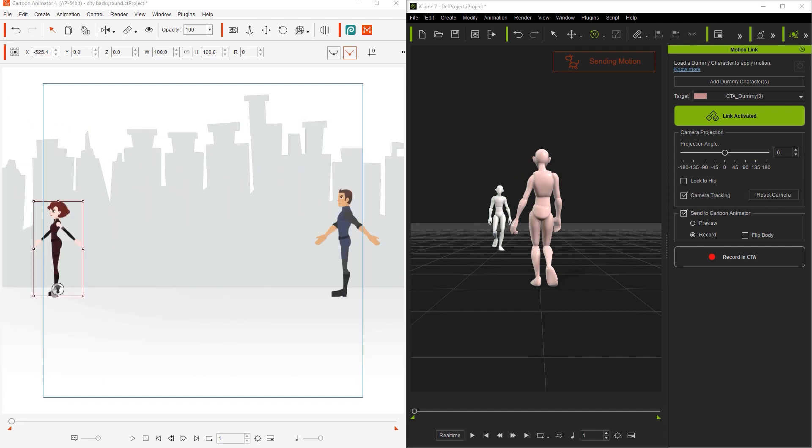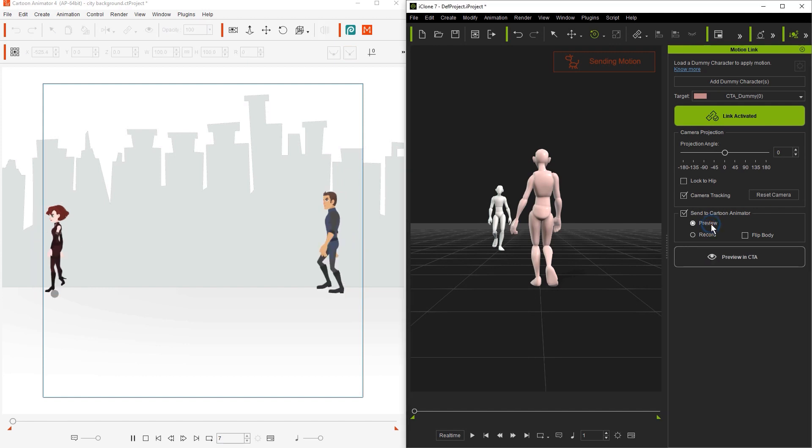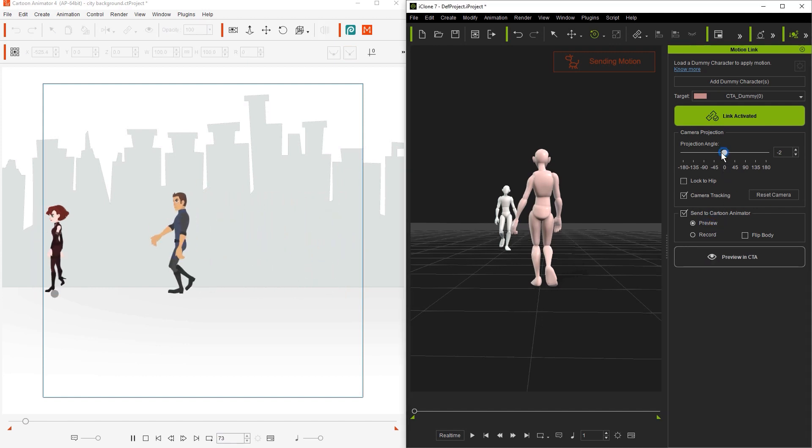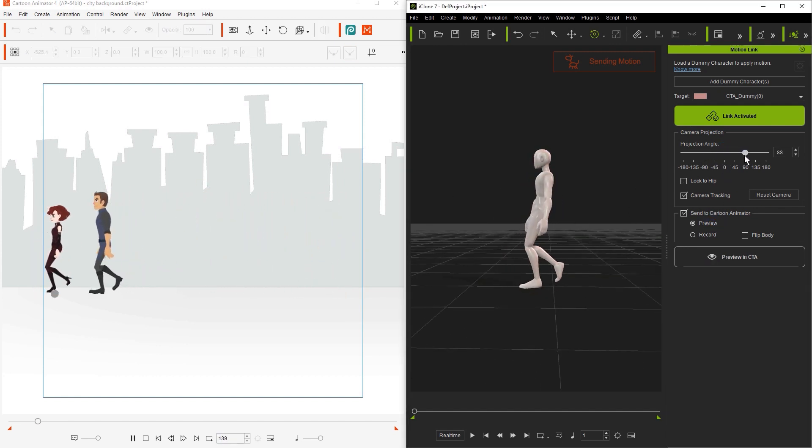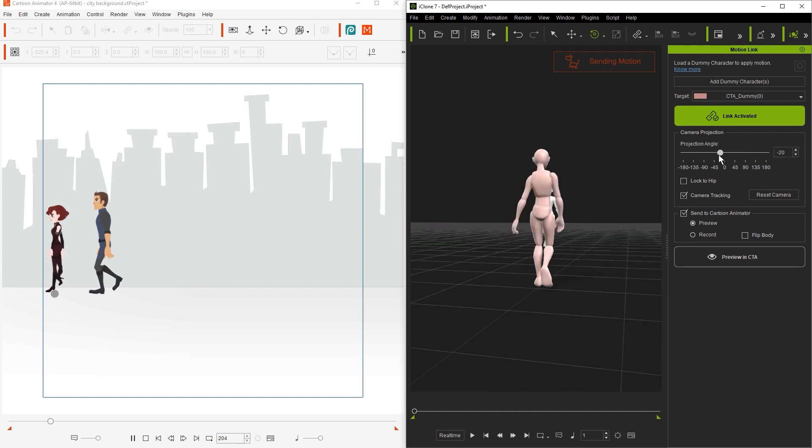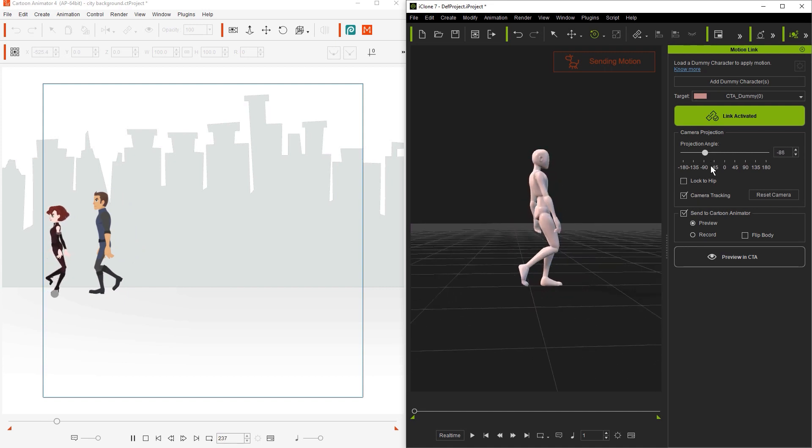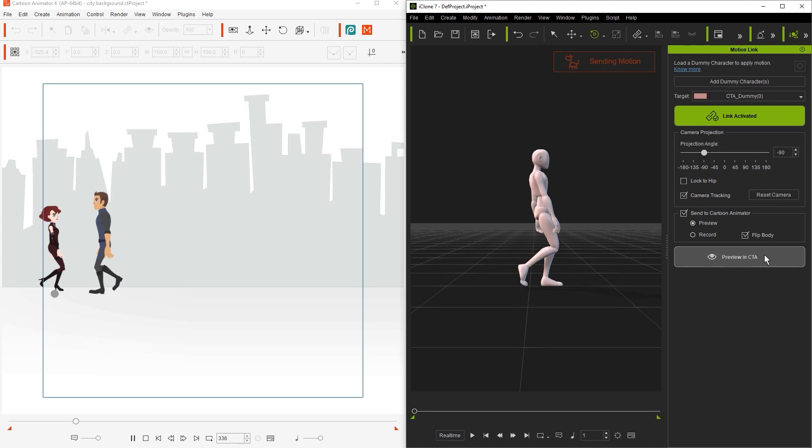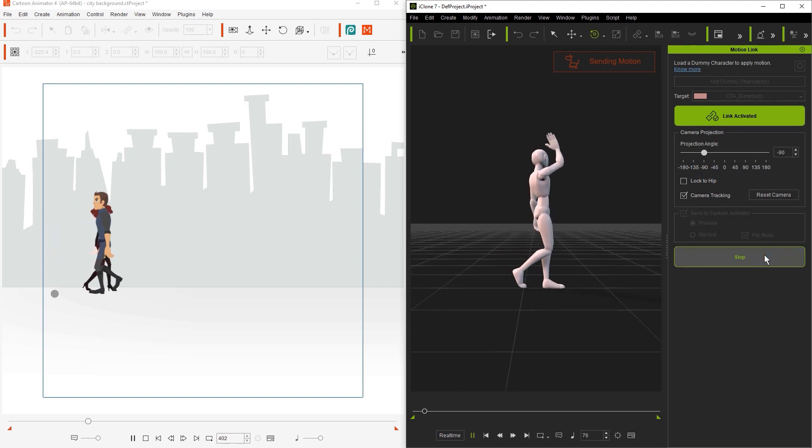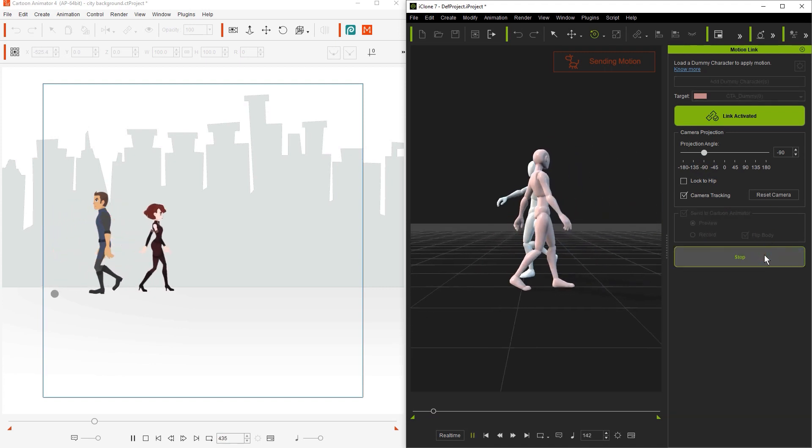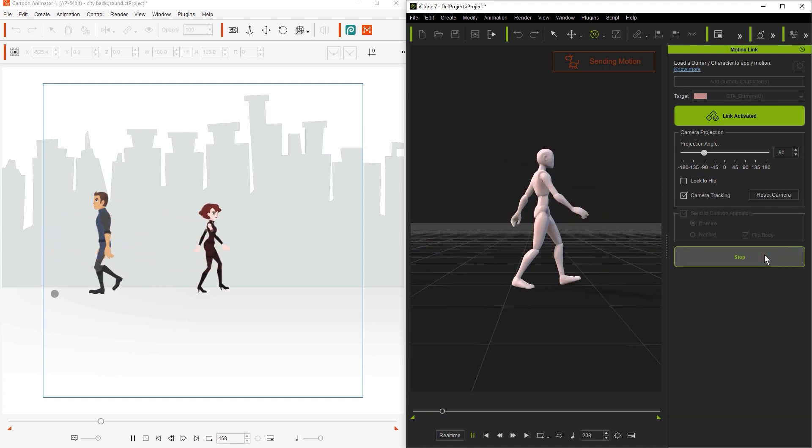Roger will do his motion in CTA since it's already recorded, but we need to set the projection angle for red first. Let's use the same negative 50 as we did for Roger, and also select Flip Body since she's facing the other way in CTA. The preview looks good, so let's go ahead and enter into record mode.